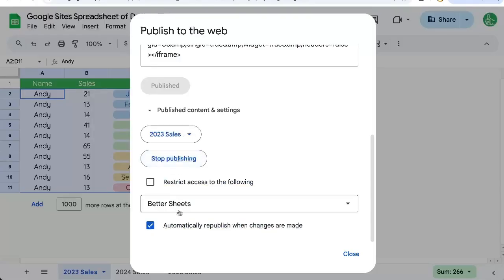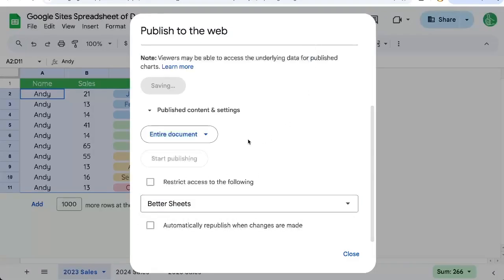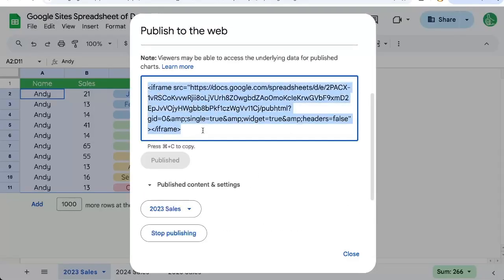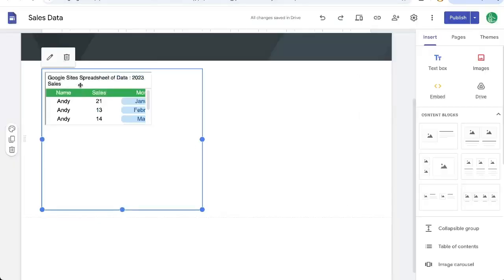We might need to not restrict. Publish it. Let's get the iframe again. And there we can see everything.